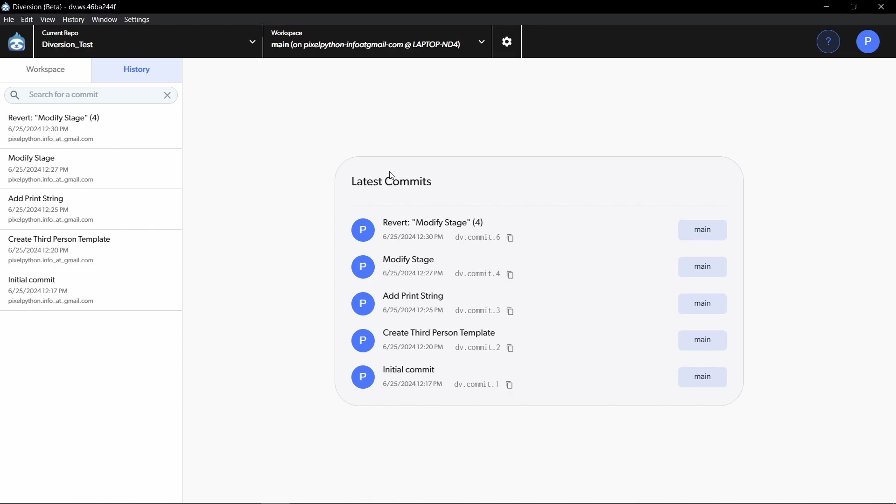And now you can just continue working on your game. You know that if you make a mistake, you can go back to the previous state, but most likely you're not going to work on your project alone and you want to invite some other members. So let's also check that out.